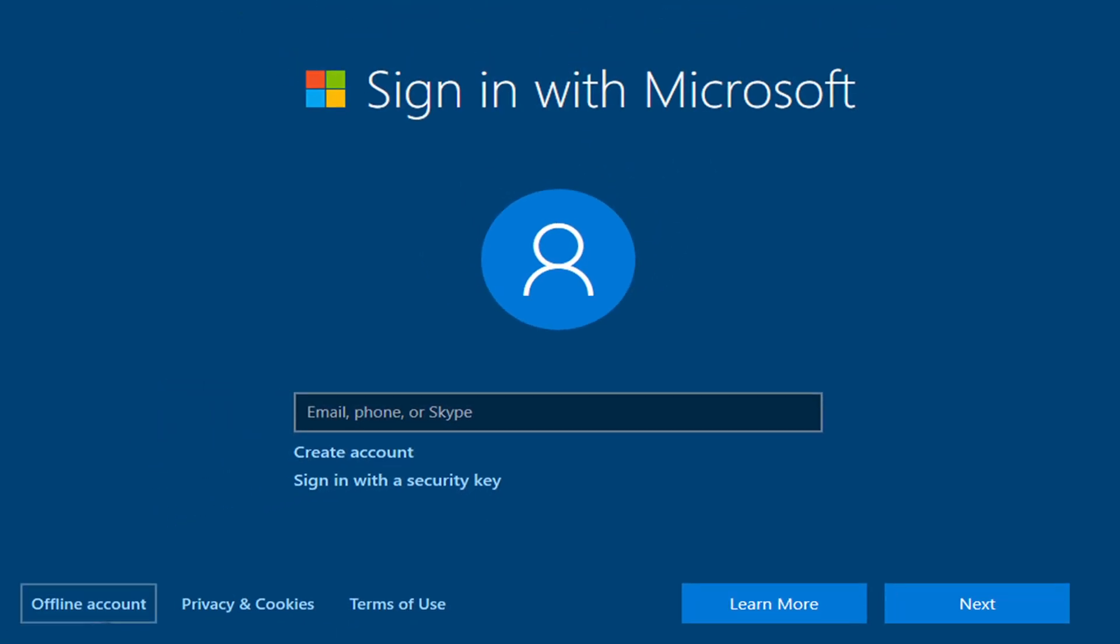At the end of this video, you'll find a bonus tip to complete the setup without needing a Microsoft account. So make sure to watch until the end.